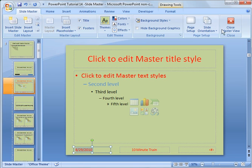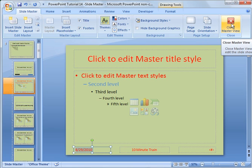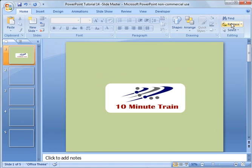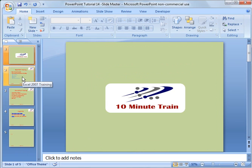To get out of this, I would click close master view and now we'll be back in my presentation, my PowerPoint presentation.